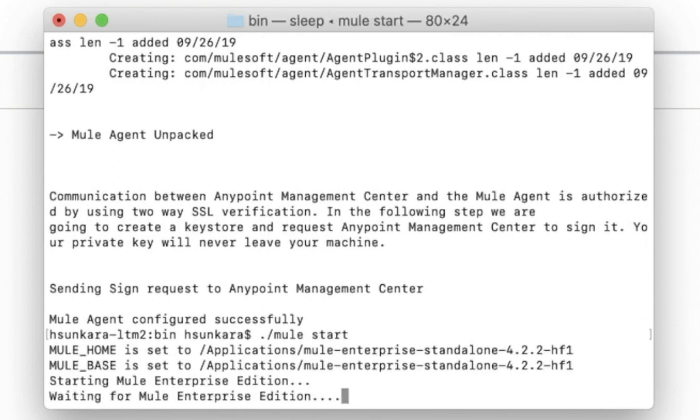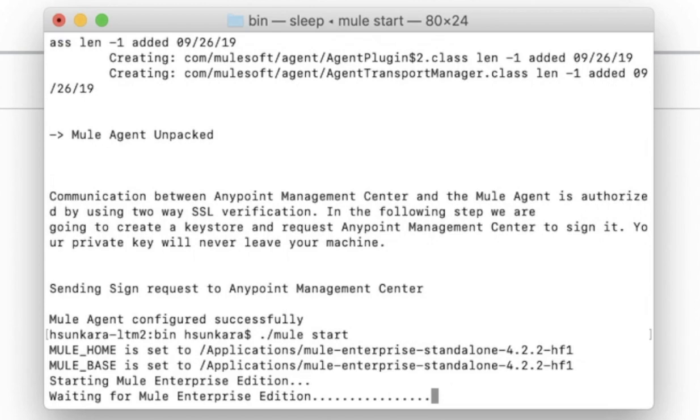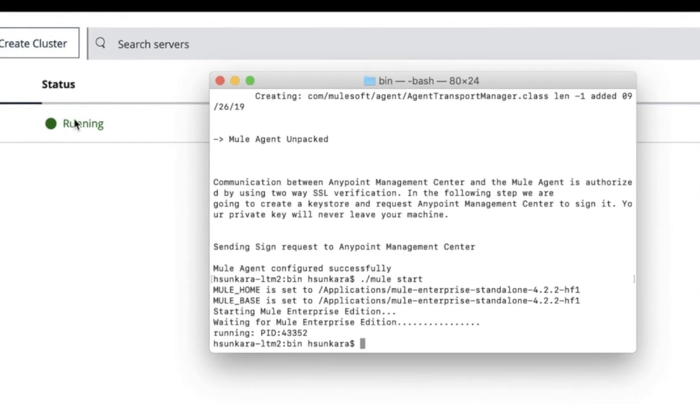Once this command is successfully executed, you could see the status of the server monitor change from created to running.